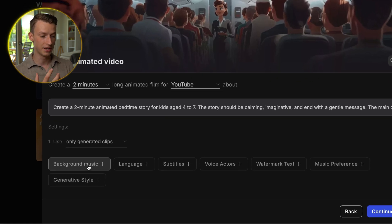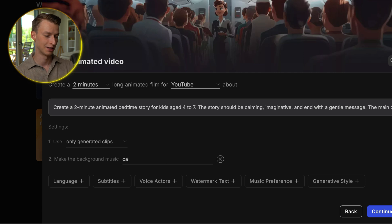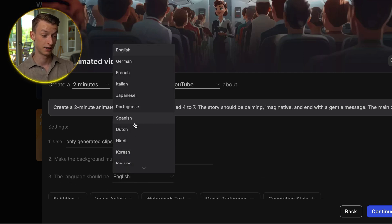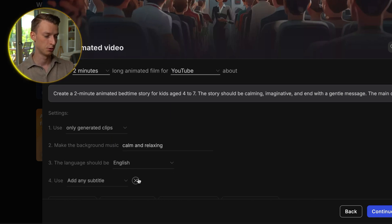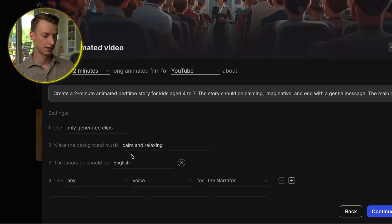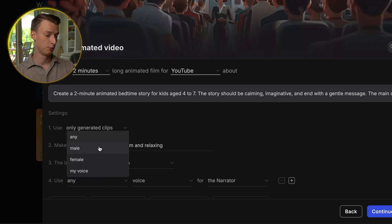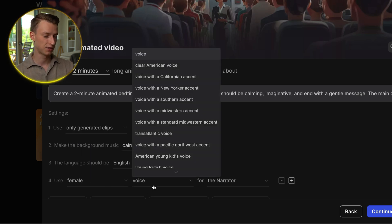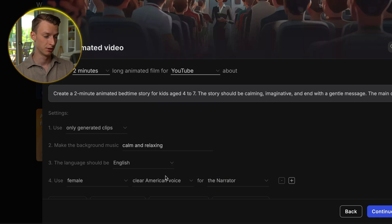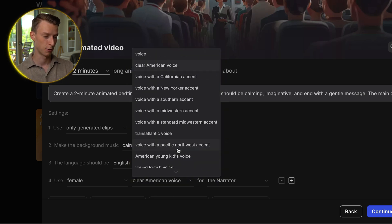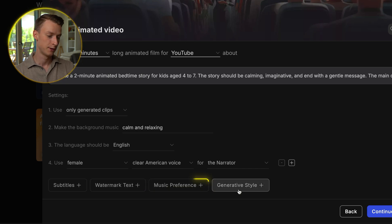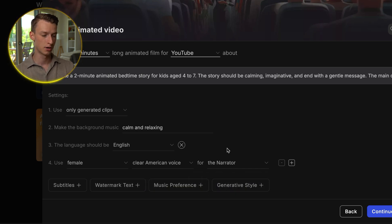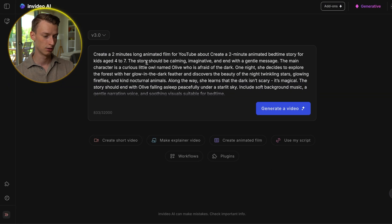Then I can give it even more details, like what kind of background music I want — let's say calm and relaxing. I want it to be in English, but I could also choose from all the other languages available right here. I can choose whether I want subtitles or not, and I can choose what I want the voice actor to be like — a female with an American voice in this case. You could choose from so many different options. You can even choose music preference, generative style, and so on. But once you're happy with this, you just click here on continue.